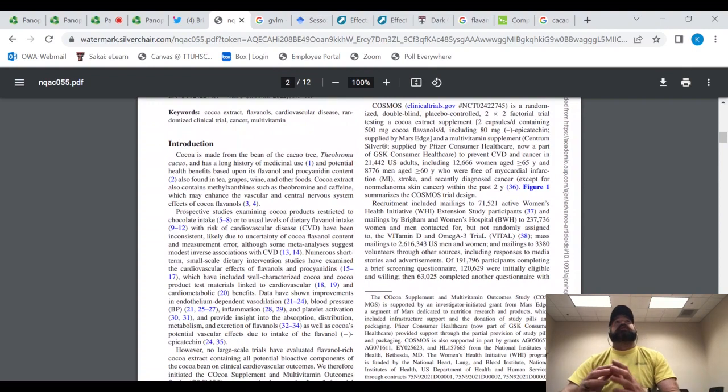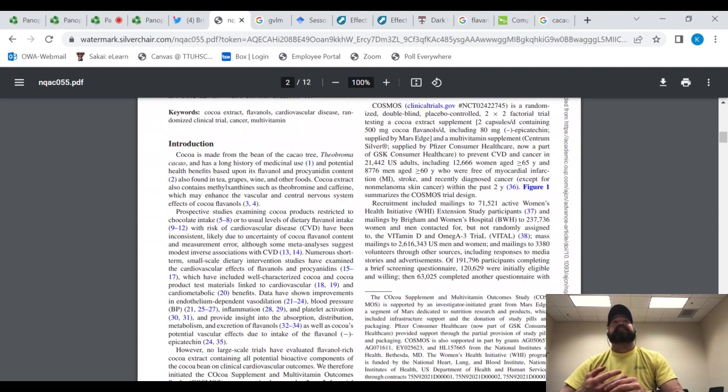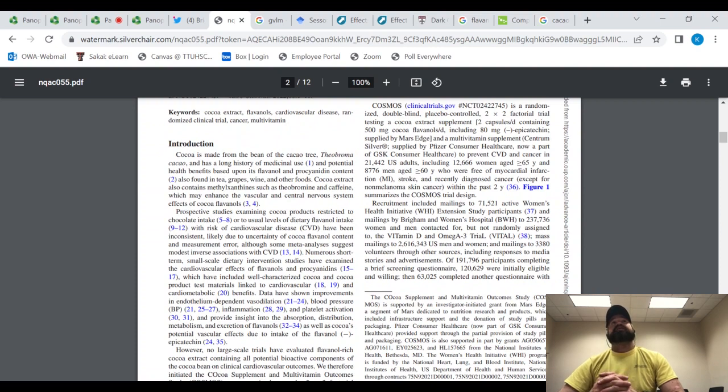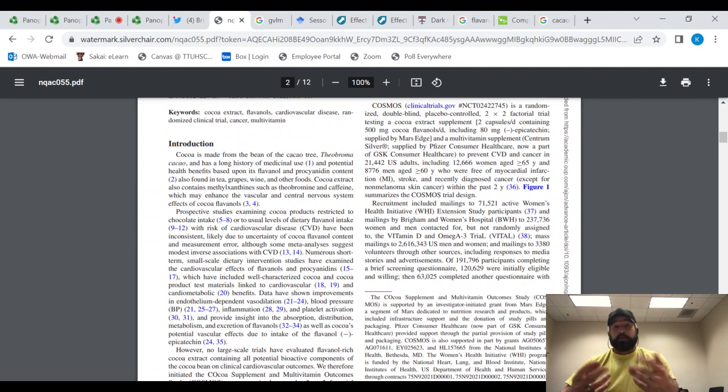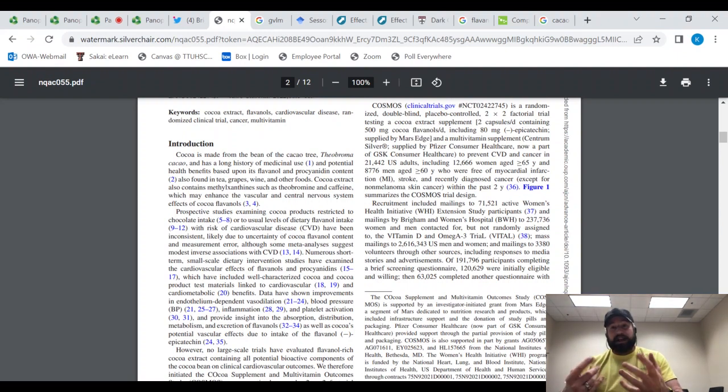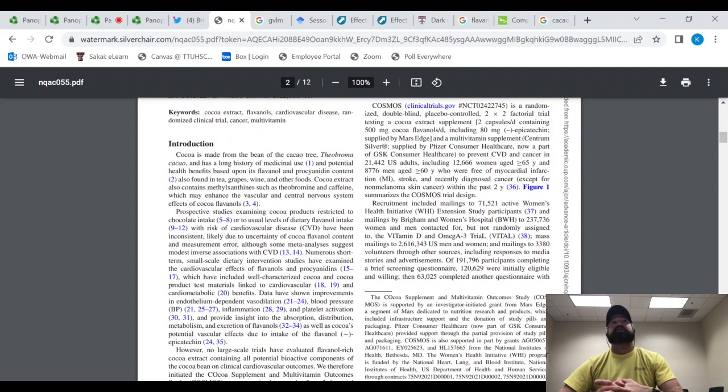Numerous short-term, small-scale dietary intervention studies have examined the cardiovascular effects of flavanols and procyanidins, which have included well-characterized cocoa and cocoa product test materials linked to cardiovascular and cardiometabolic benefits. Data have shown improvements in endothelium-dependent dilation, that's how much your arteries expand and how elastic they are, essentially. They've included improvements to blood pressure, inflammation, platelet activation.